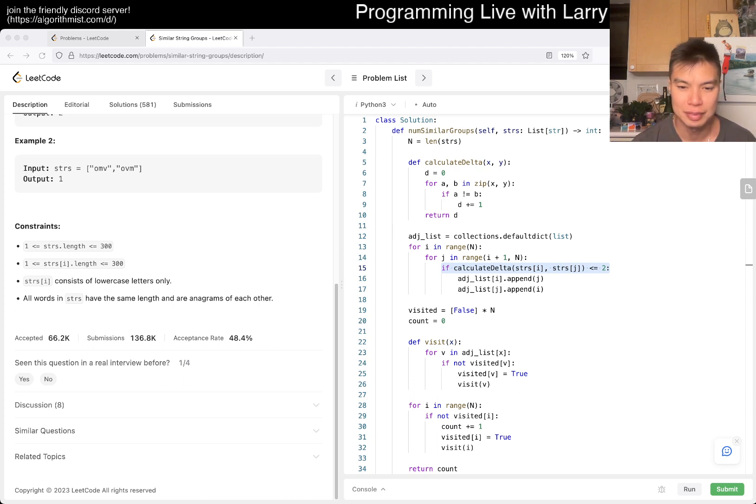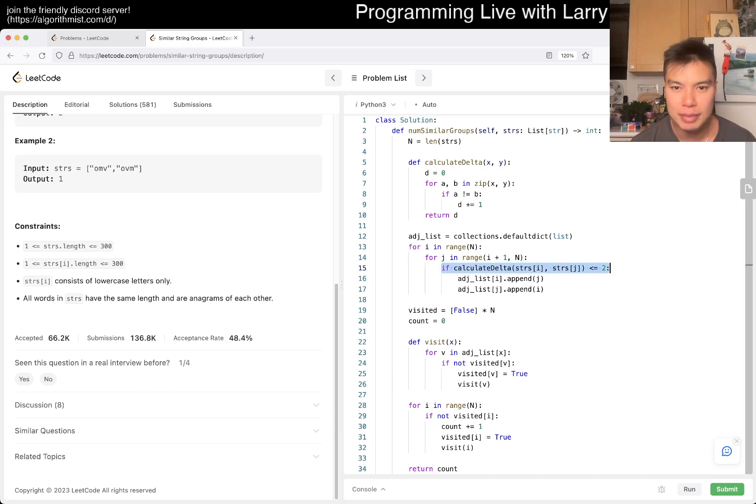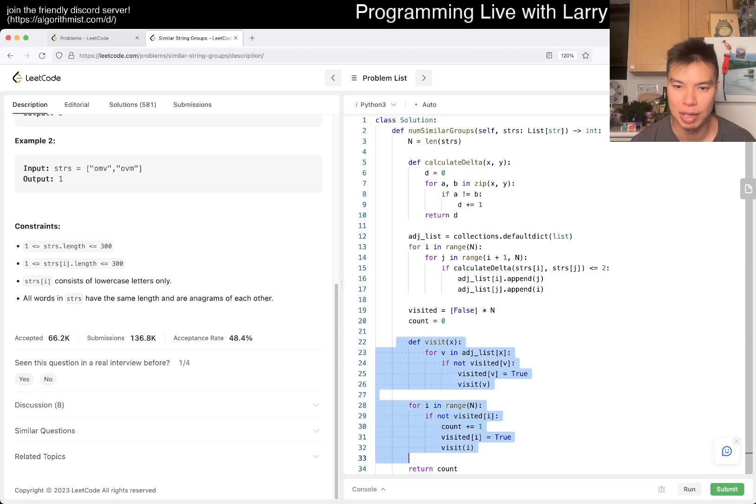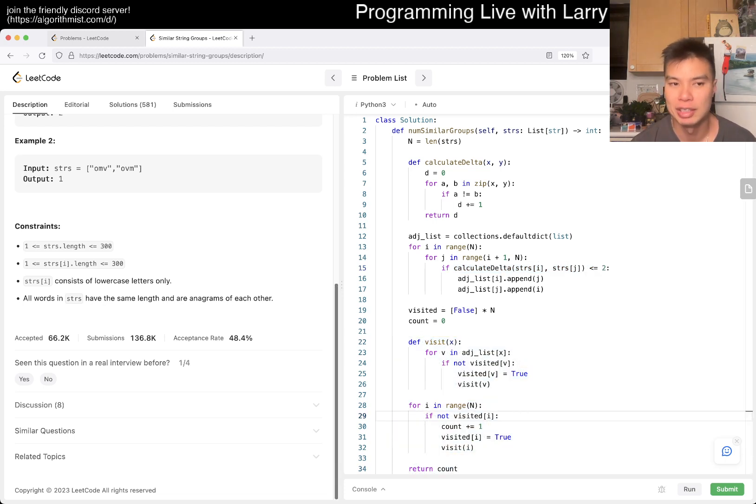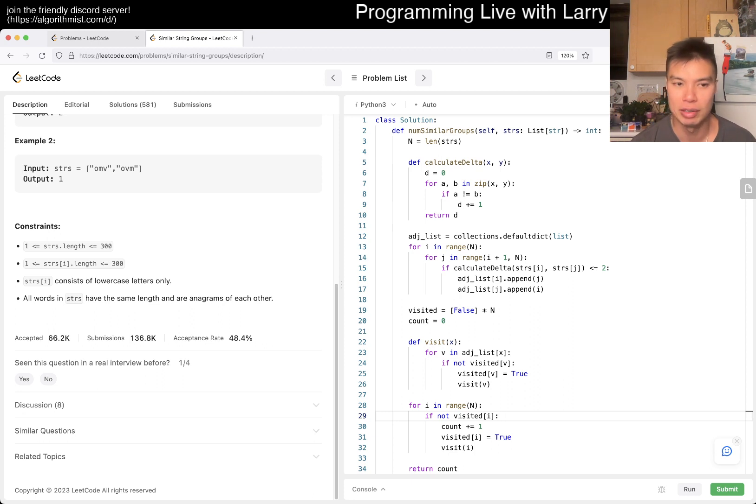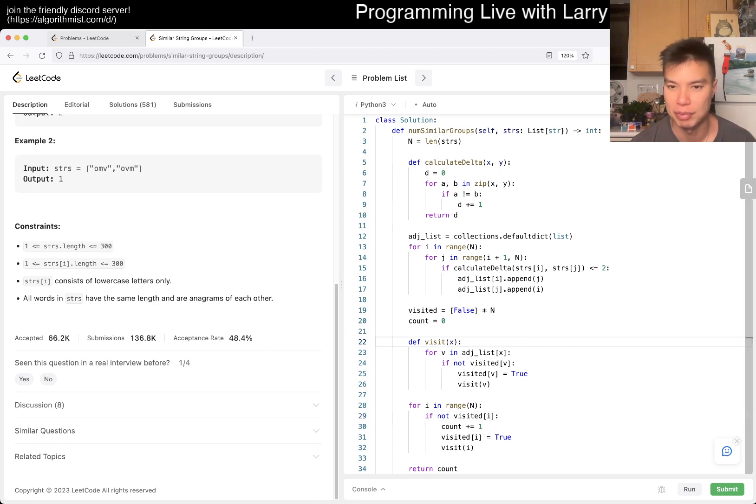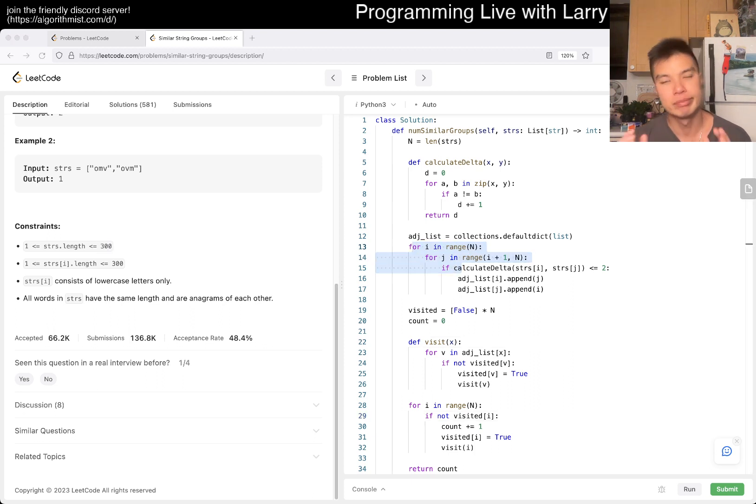But yeah. That's all I have for this one. Let me know what you think. This is standard depth-first search, the way that I did it, which is V plus E, which is, of course, V squared in the worst case, because that's the number of edges. So, yeah.